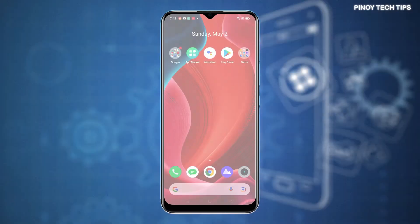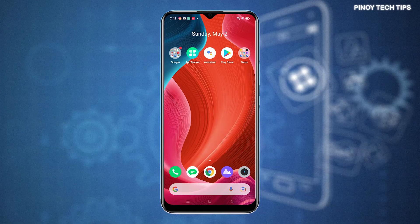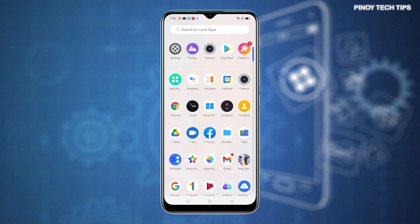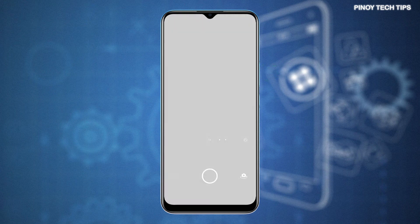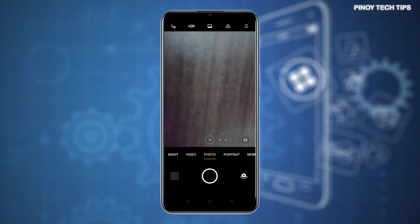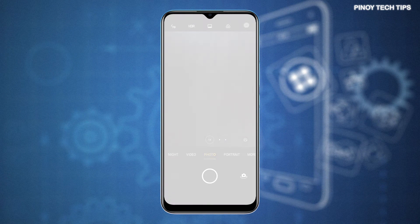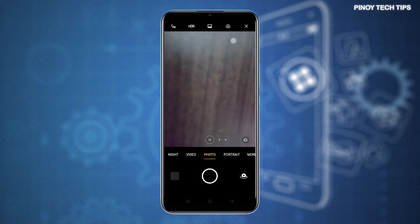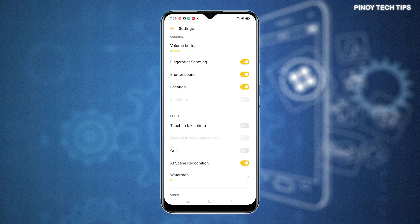First, tap the camera icon from the home or app screen. Doing so will launch the built-in camera application. From the main camera app screen, tap the settings icon. General settings including custom options for the camera app will load up on the next screen.